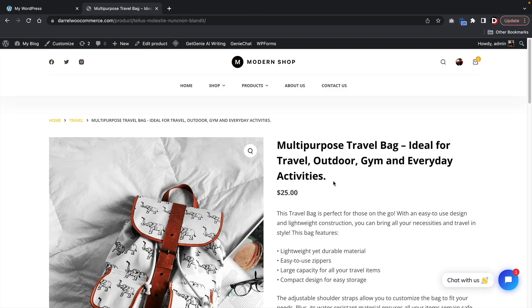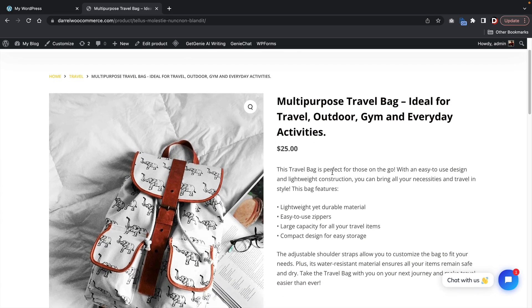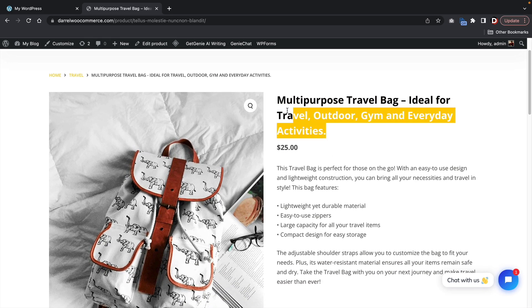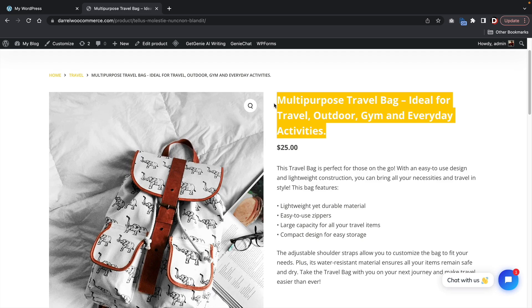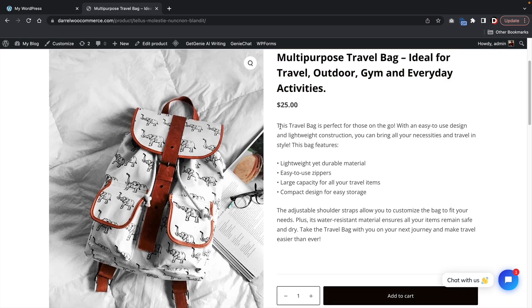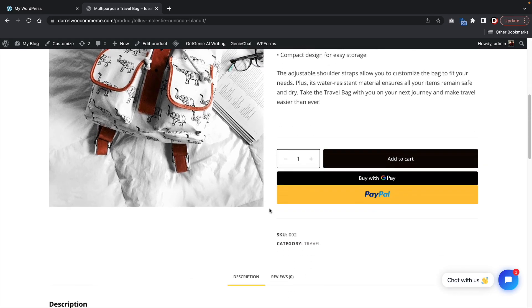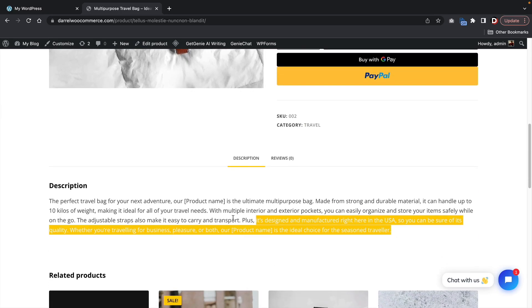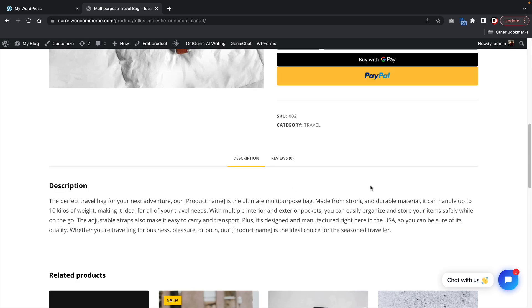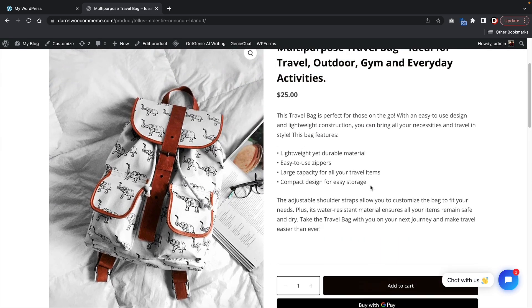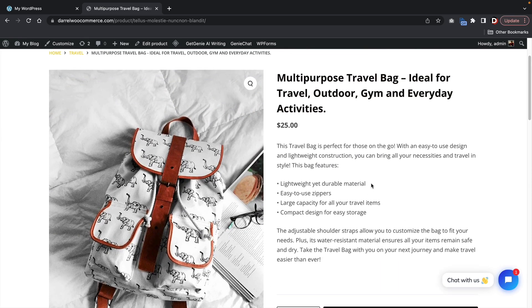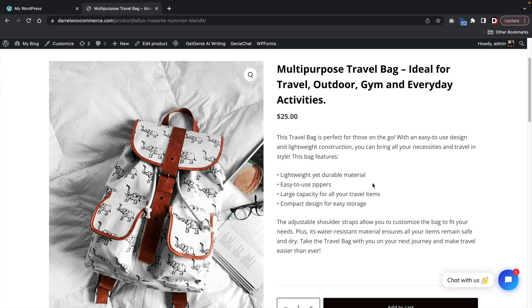Here is the product that we have created using AI generated content. You'll see that we have a title for the product which is a multi-purpose travel bag. We have some description for the product and then below that we also have some long description. So you guys can use this free plugin to generate tons of descriptive content for your products, and it's all done with a free plugin.